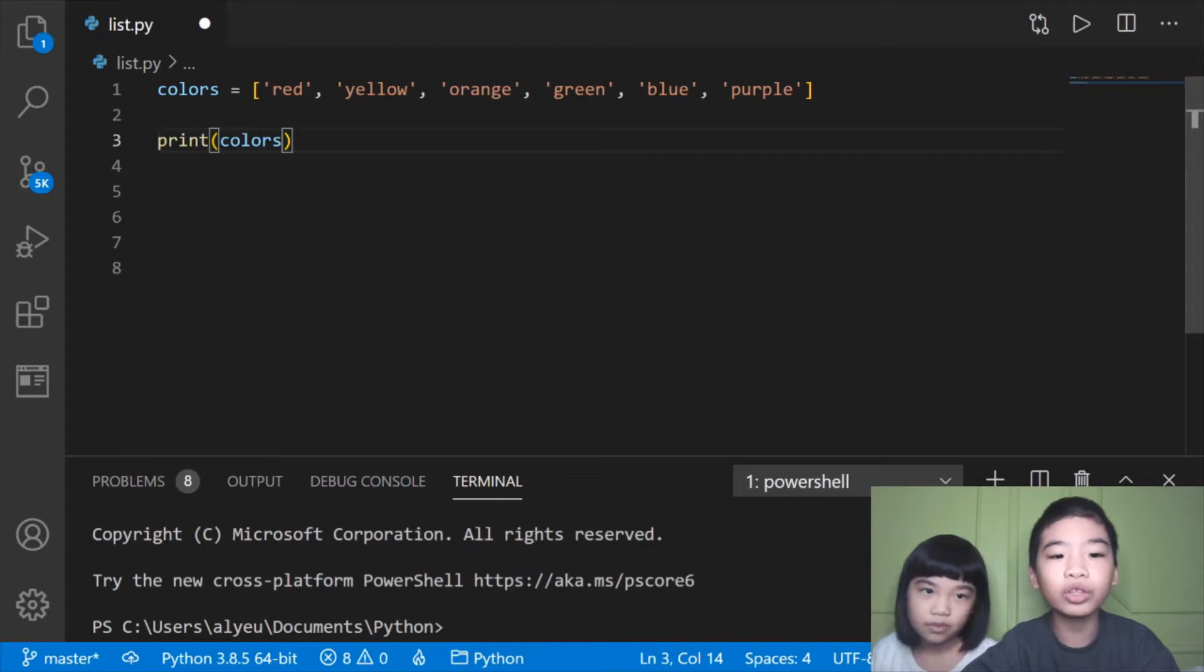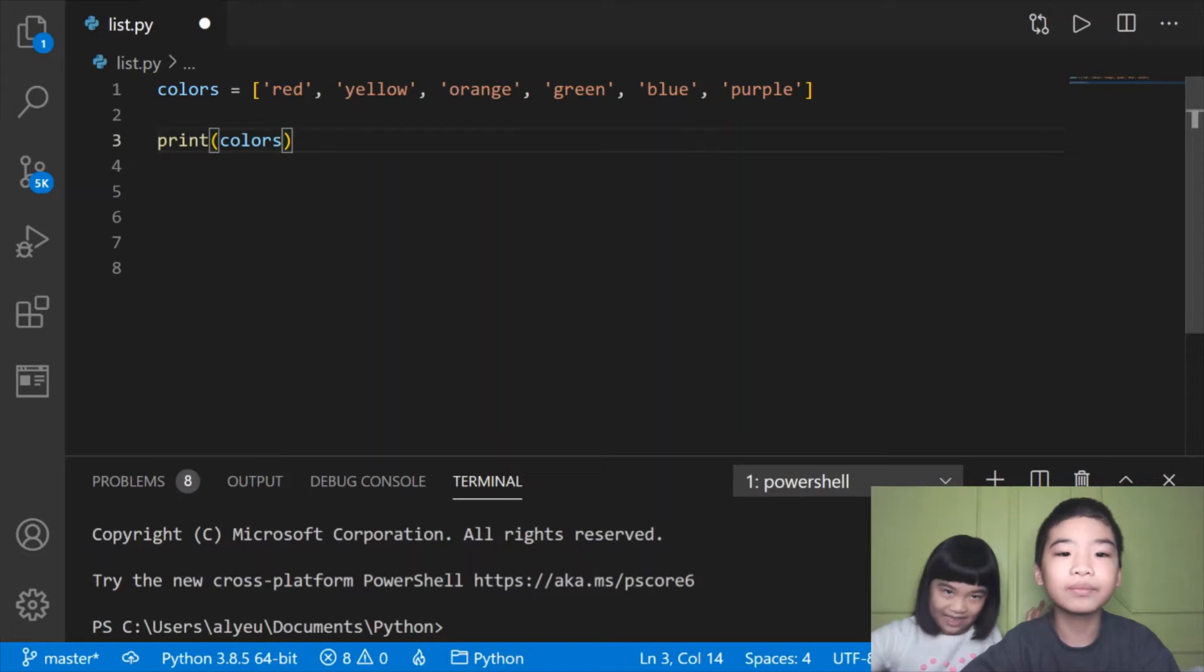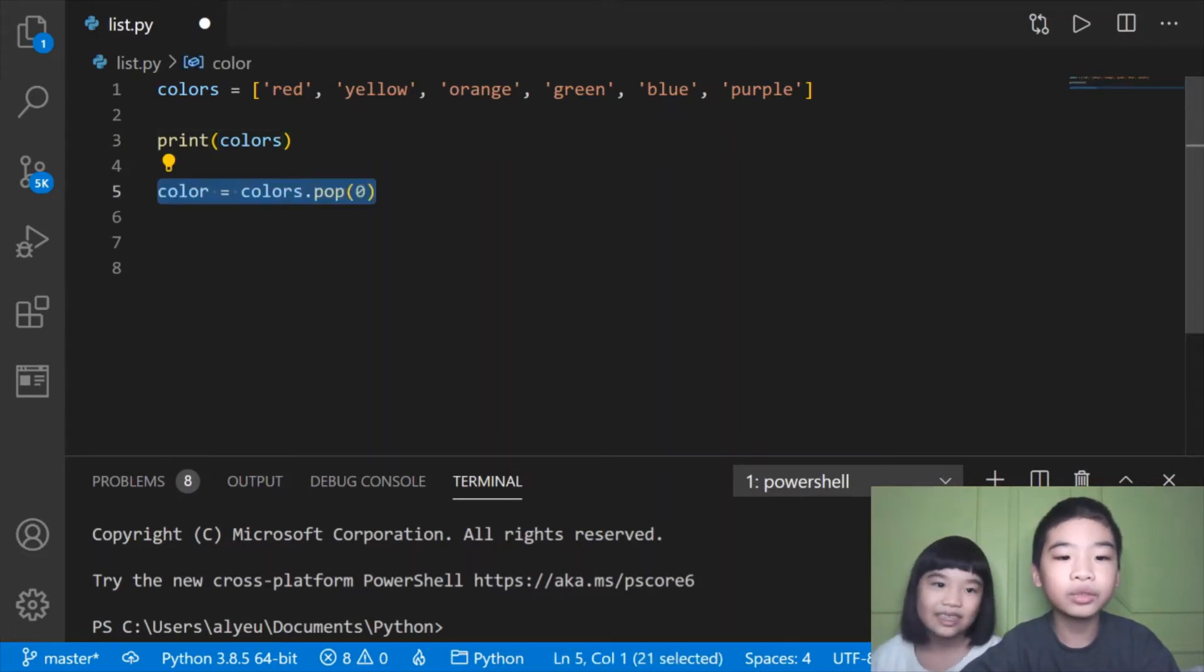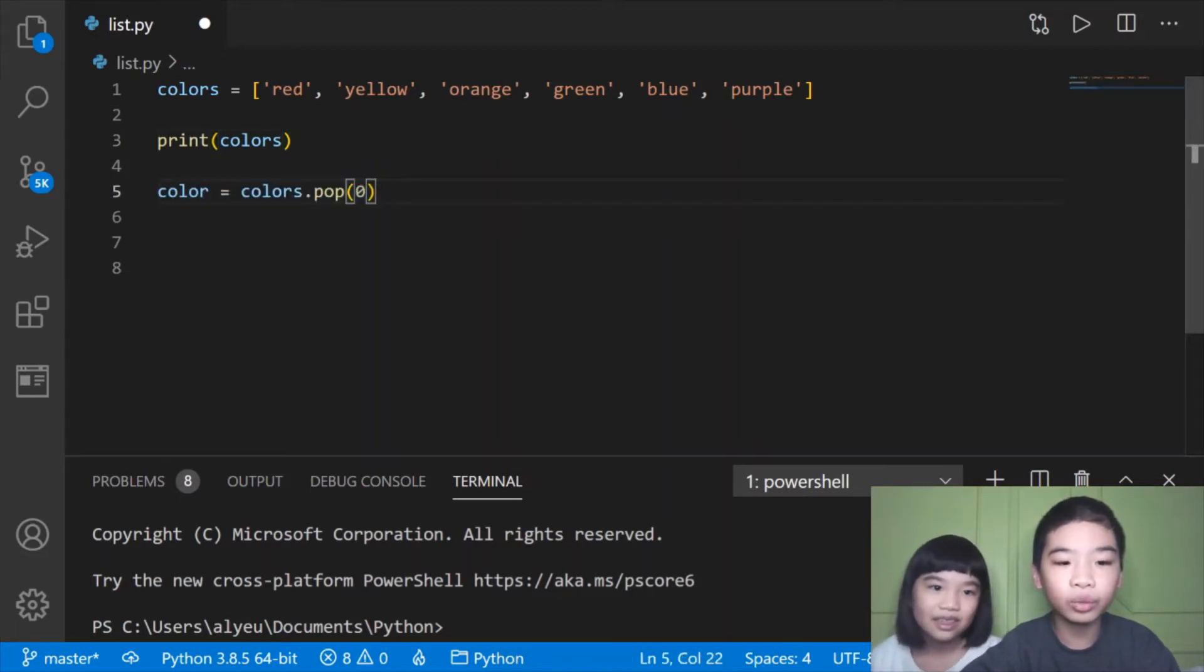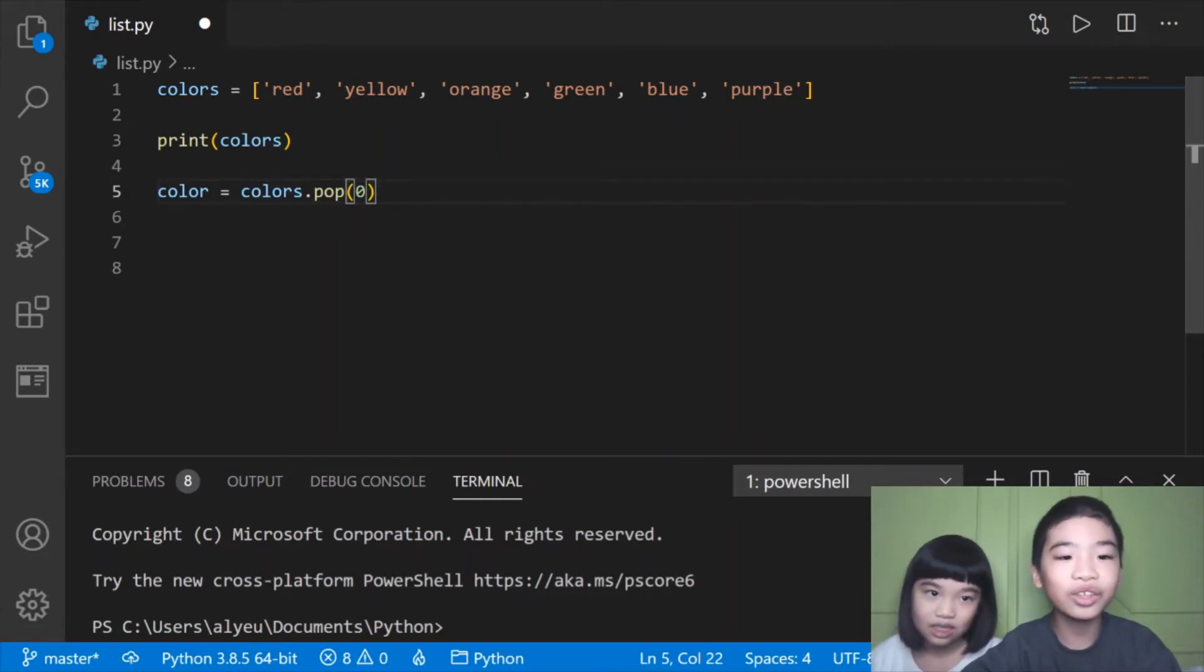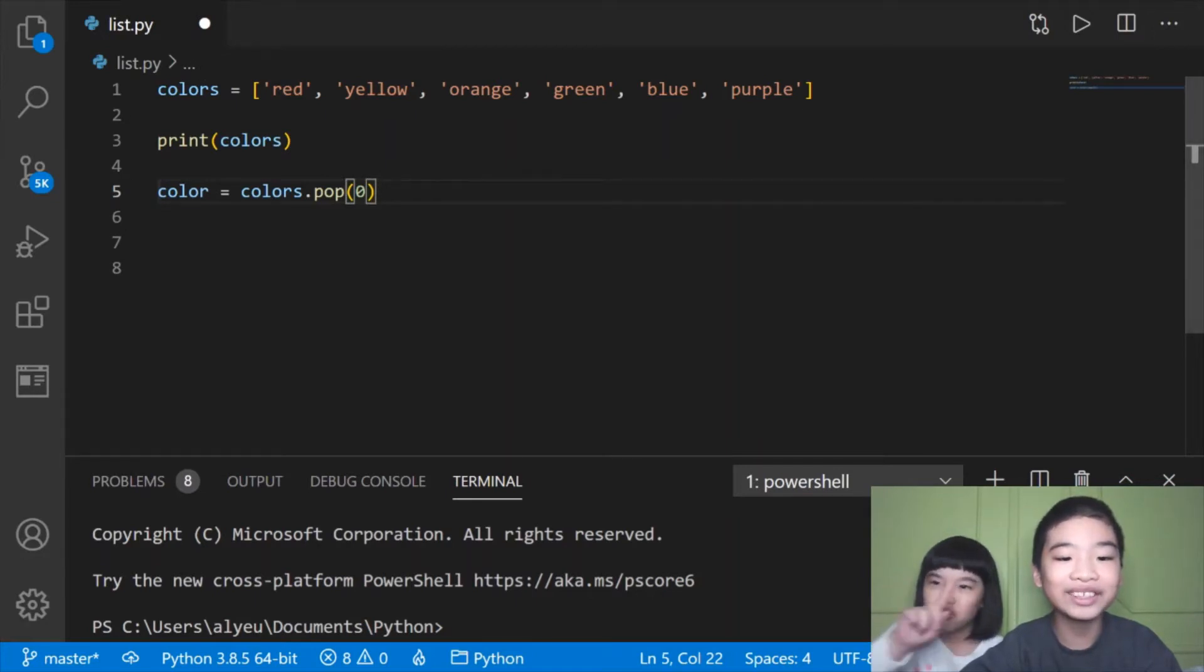First we're going to print colors with the square brackets and commas. Next we're going to do color, which is a variable, equals colors which is the list.